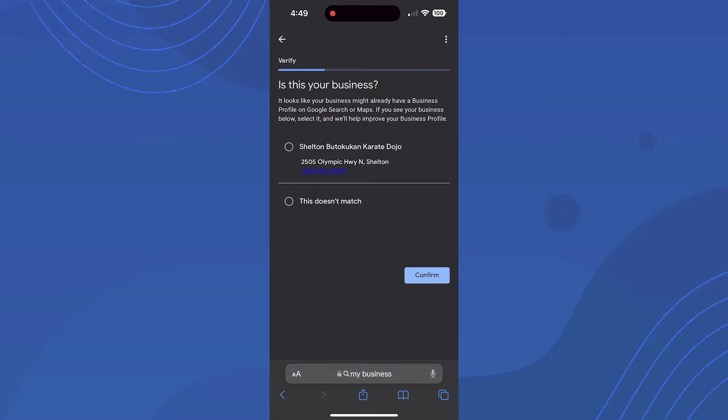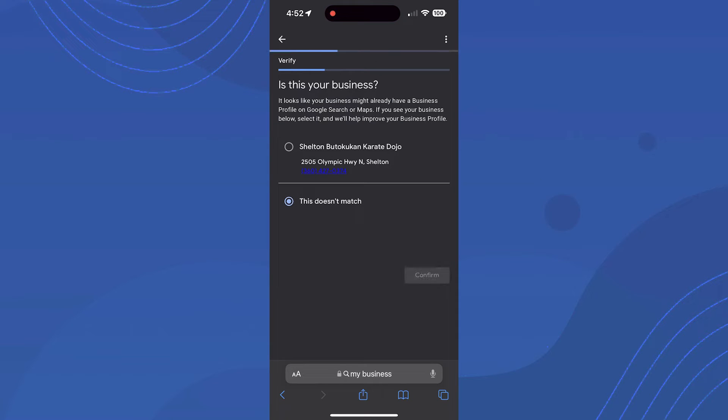When you're actually ready to go through with this, you want to be standing outside your business because you're going to start recording soon. It may ask if a similar business in the area is yours. If not, just continue and ignore that question. Next it will say 'Select a way to get verified.'